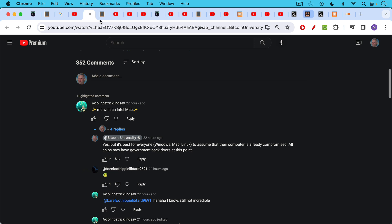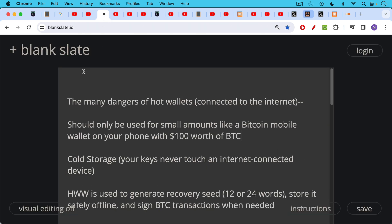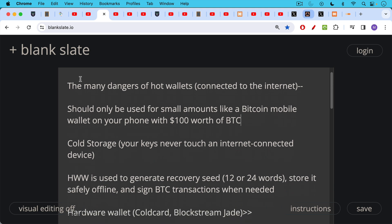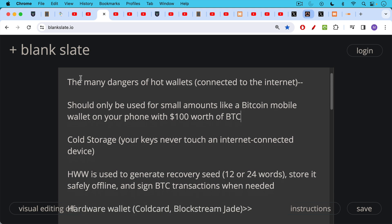So you have hot wallets. These are wallets that are connected to the internet. They're on a mobile device, laptop or desktop. They've either connected to the internet in the past or currently connected or could connect. These hot wallets should only be used for small amounts, like for example, $100 worth of Bitcoin on a mobile wallet on your phone. The best solution for larger amounts of Bitcoin, your lifetime savings would be putting them in cold storage, putting the keys on a hardware wallet which never touches the internet and your keys are stored safely inside.